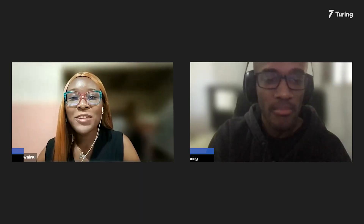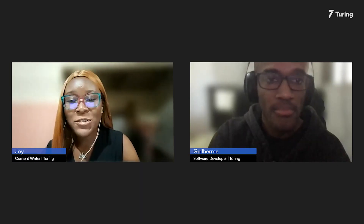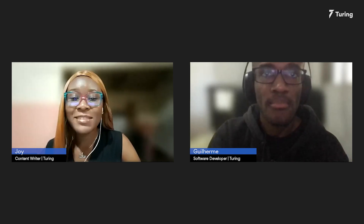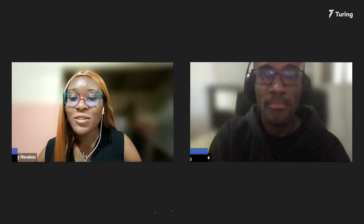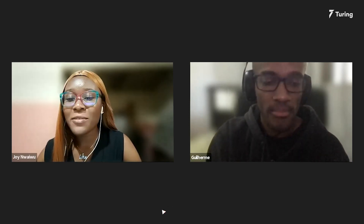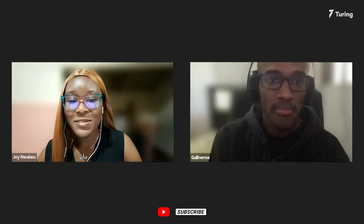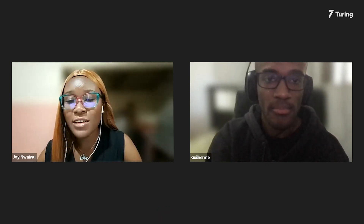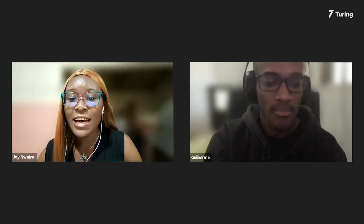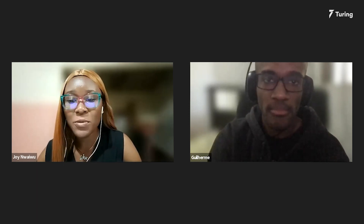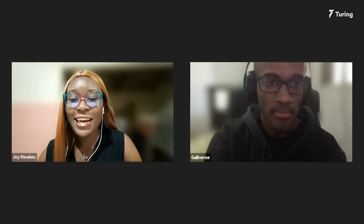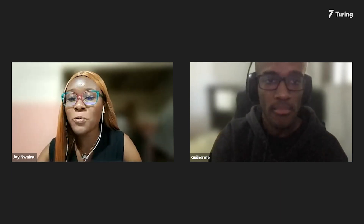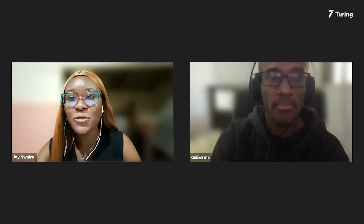Hi everyone, welcome to another chapter of Turing Dev Talks. This is Joy, your host for the day, signing in from Nigeria. On the panel today, we have Guillermo joining us from Brazil. Guillermo has about four years of experience in DevOps, Golang, Ruby, Docker, and Kubernetes. Today, he's here to share some expert advice on how developers can make the best use of Golang.